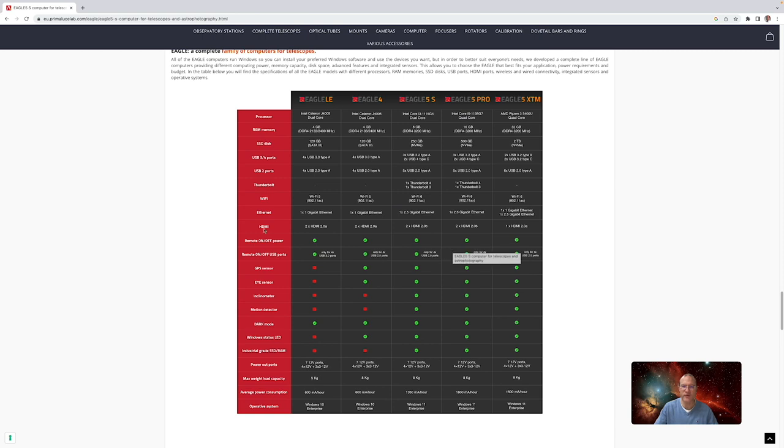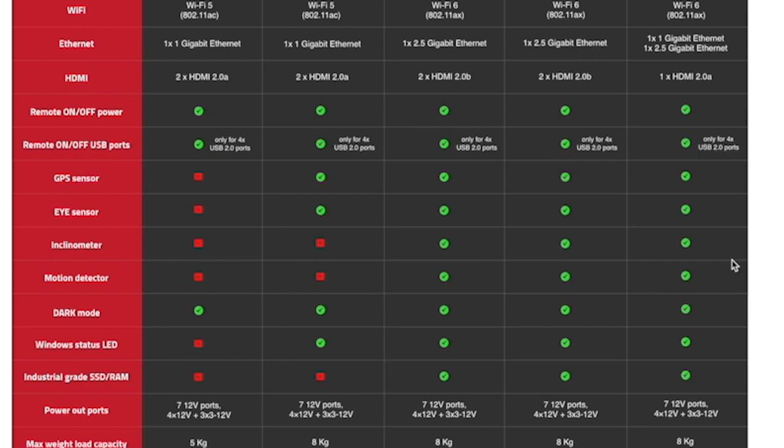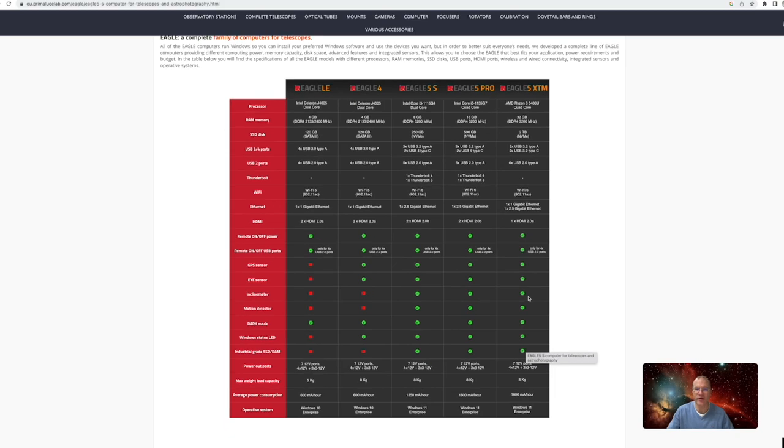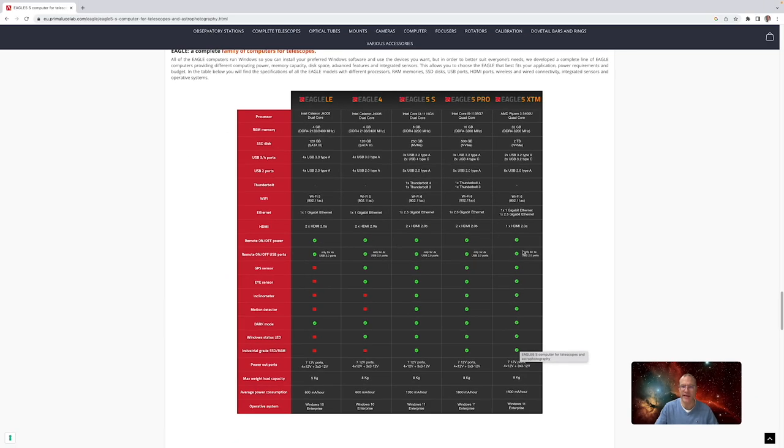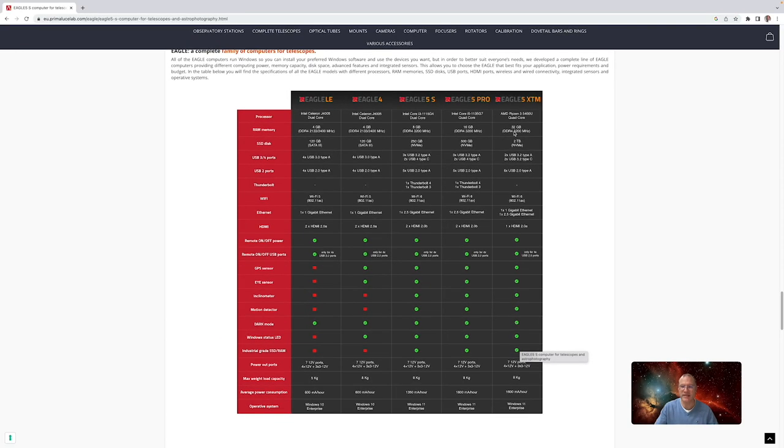When we look at it from a feature point of view, with the LE you have it extremely specced down and a lot of the features are not available. With Eagle 4 you're missing the new features of the Eagle 5: the inclinometer, the motion detector, and the industrial grade SSD and RAM. Otherwise the Eagle 5 has about the same features for all three models. Where they differ besides the processor is the SSD disk, from 250 gigabytes with the Eagle 5S up to 2 terabytes with the 5 XTM. And with the RAM, from 8 gigabytes with the 5S up to 32 gigabytes with the XTM. Otherwise everything is very similar.